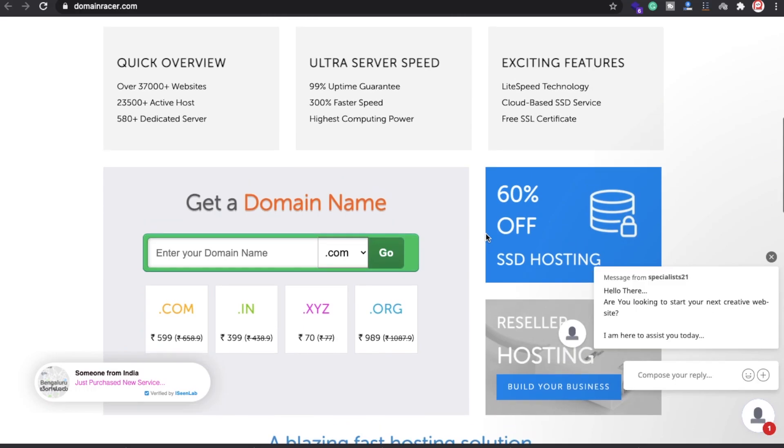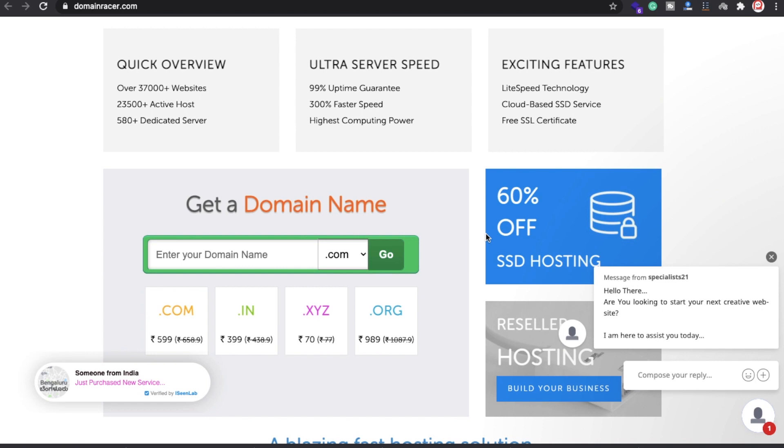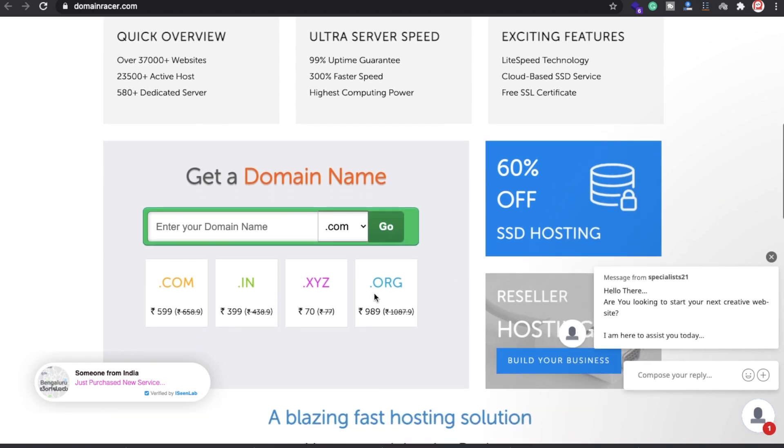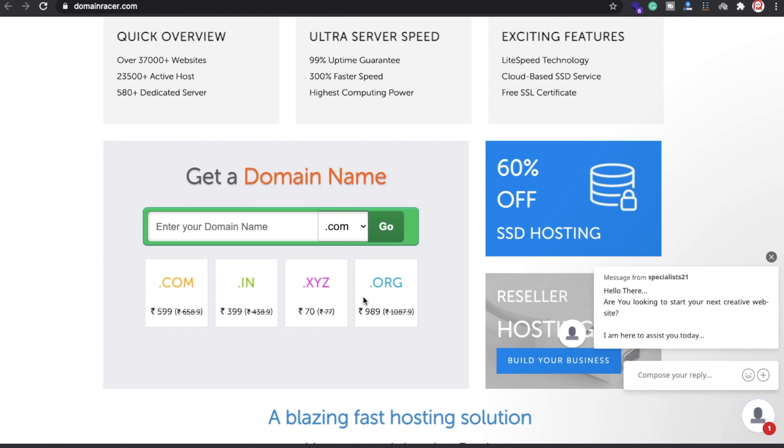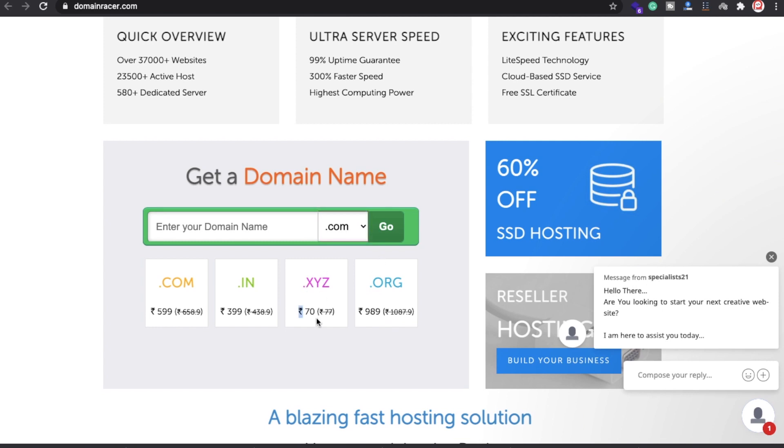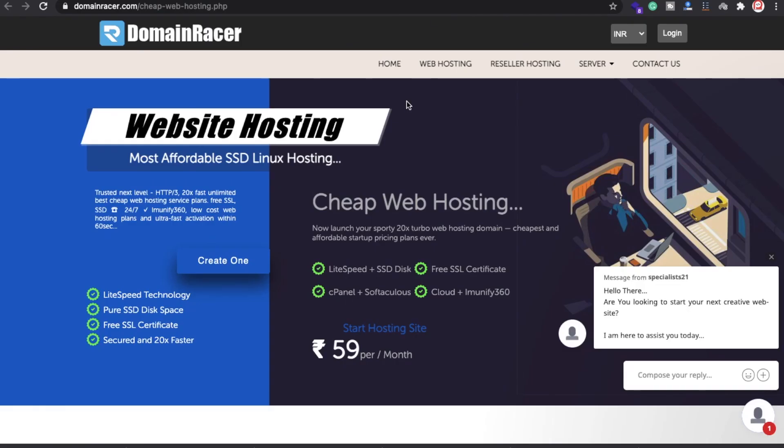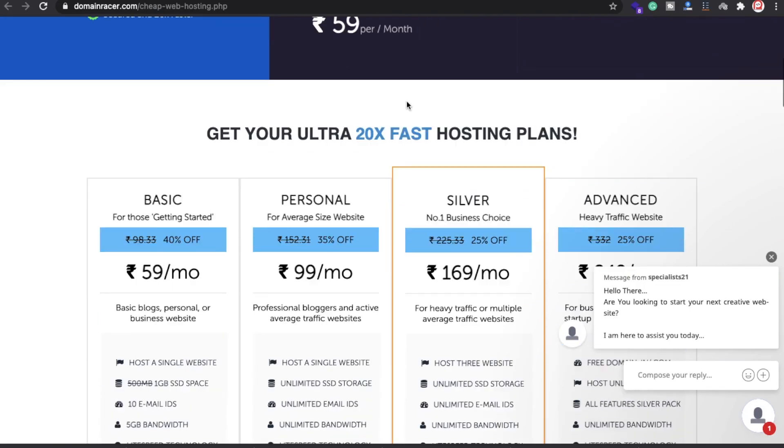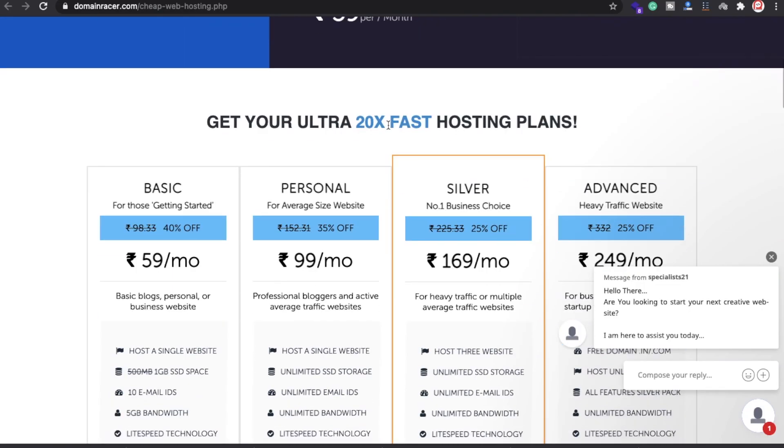You can have a short introduction. DomainRacer.com—here you can get a very low price if you're a student or you want to launch your website. You can get the cheapest hosting and the best services. Go to DomainRacer.com and get your domain. Select whatever you want.